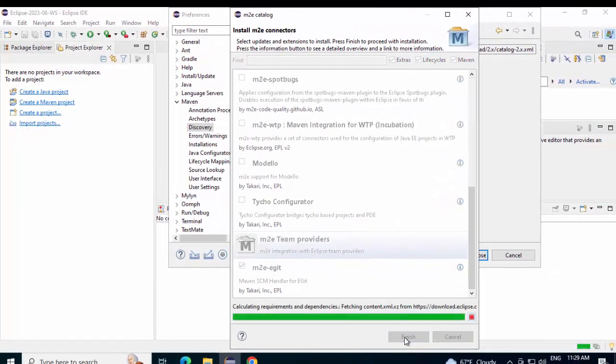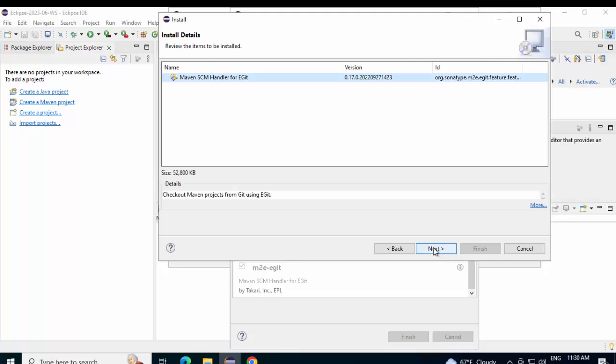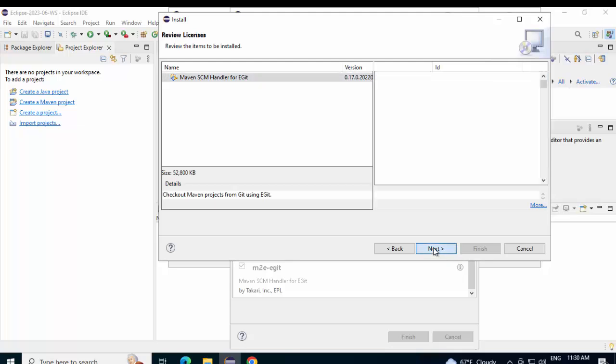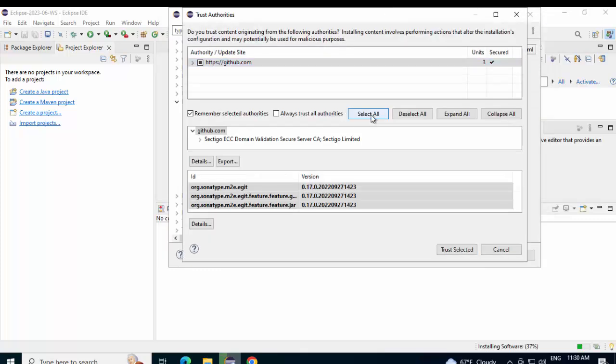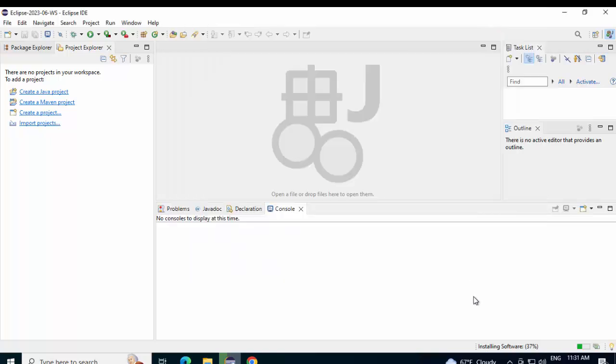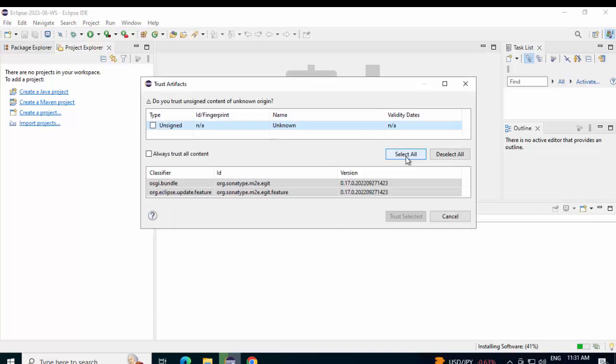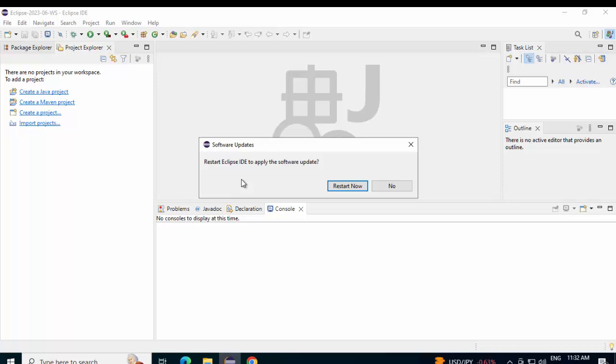This would take a while. I would pause the recording for the time being. Click on Next. Click Next again. I accept the terms of license agreements. Click on Finish. Click on Select All. Click Trust Selected. Apply and Close. Now, it is installing the software. Similarly, I would pause the recording and once there is a progress, I will resume the recording. Select All. Click on Trust Selected again. Restart Eclipse IDE to apply the software update. Restart Now.